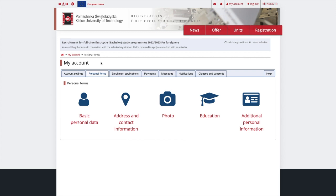Personal forms is the section where you provide your personal data and submit education documents. It includes a few sections, such as Basic personal data where you provide information about yourself.